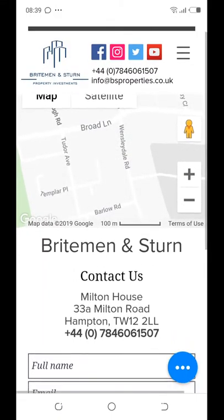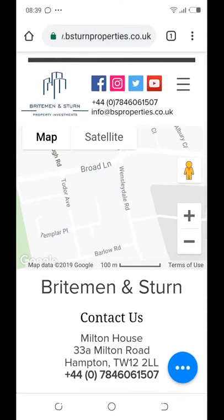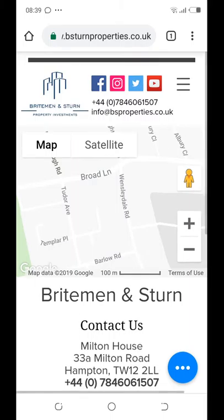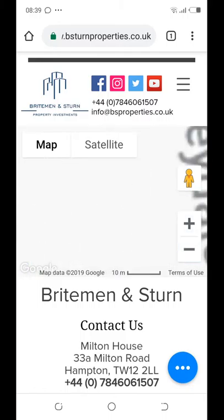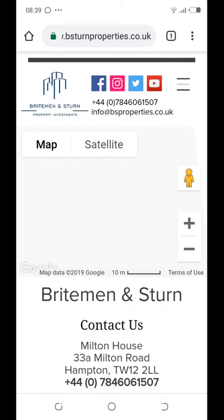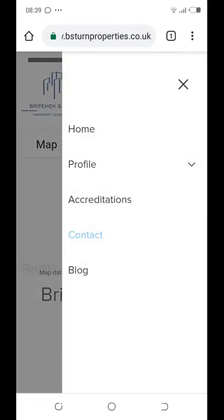The map is very interactive. I can zoom out, zoom in, and take a street walk by dragging the icon to the street for a wonderful street walk. So we've gone through home, profile, accreditation, and contact. Now let's go to the blog.